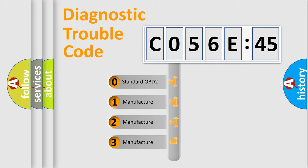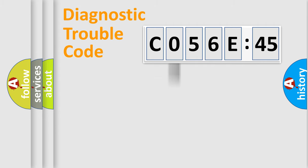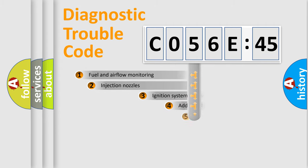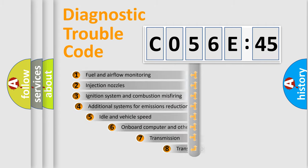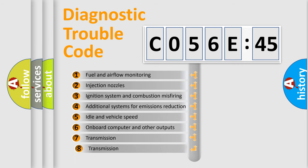If the second character is expressed as zero, it is a standardized error. In the case of numbers 1, 2, or 3, it is a manufacturer-specific expression of the car-specific error.